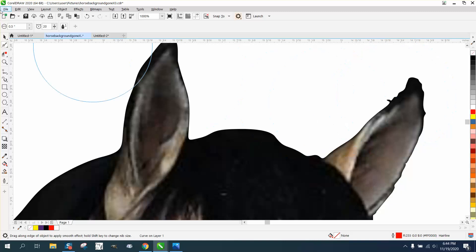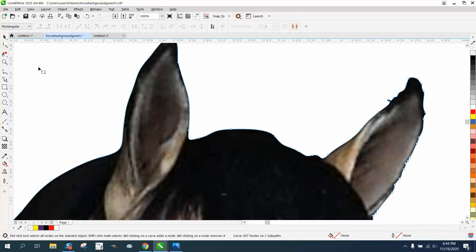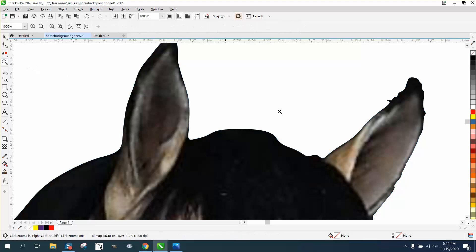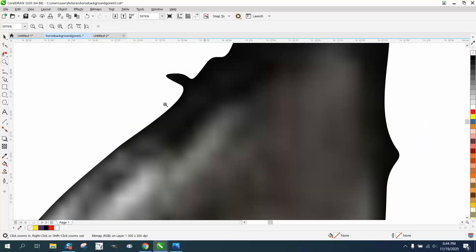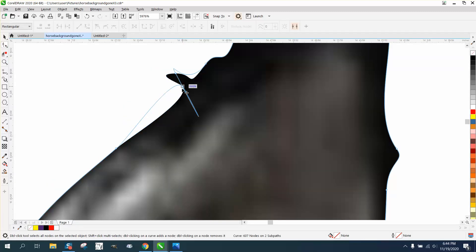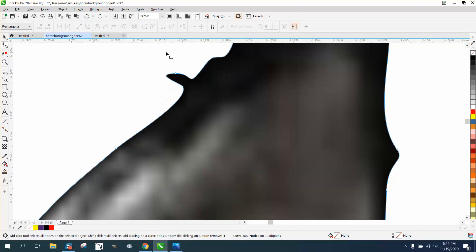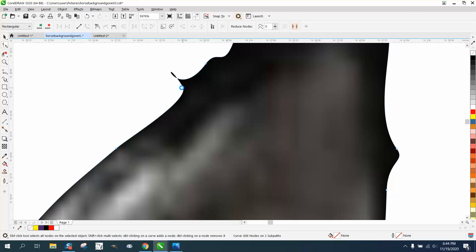But if you go around the whole horse, that might even be a job for the shape tool. Just get your shape tool back and click on that. Let's zoom in. Click on that and just delete. Don't want to do that. Delete that node. Because we've got so much to remove.